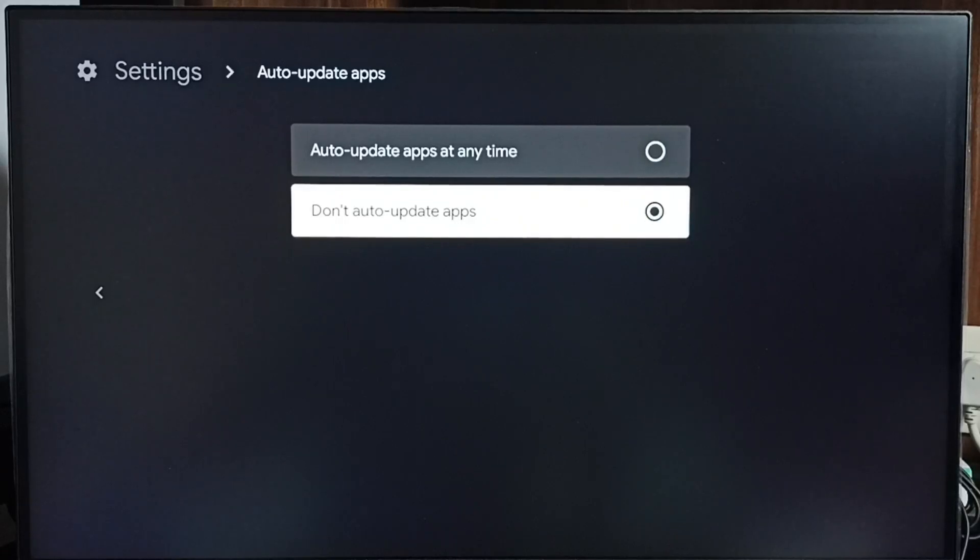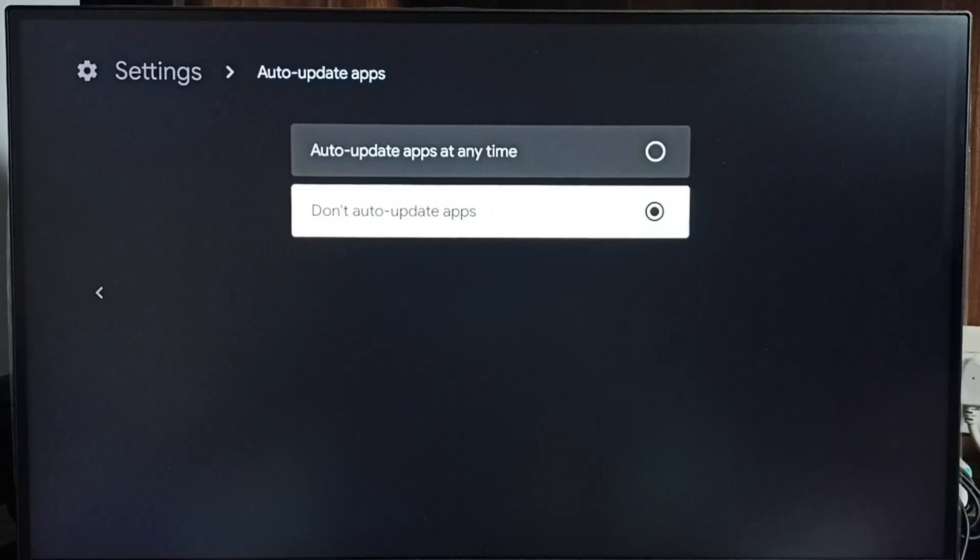Done. So now I have disabled or turned off auto-update apps. So this way we can turn off or on auto-update apps. Please like it.